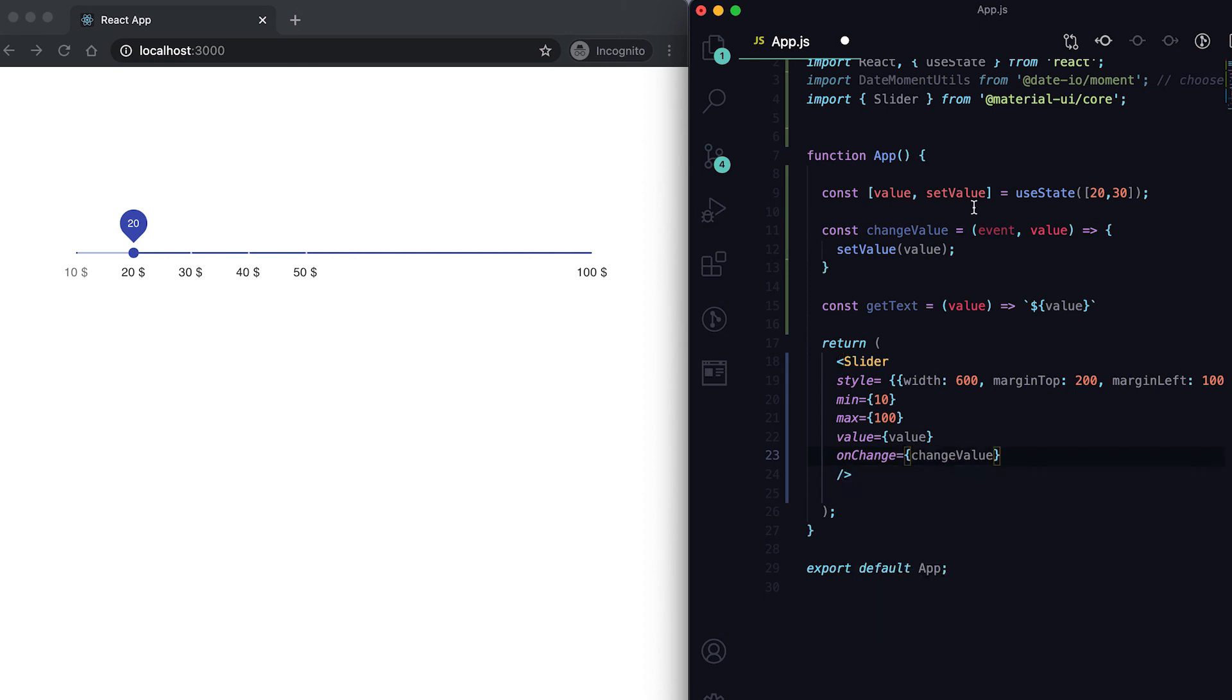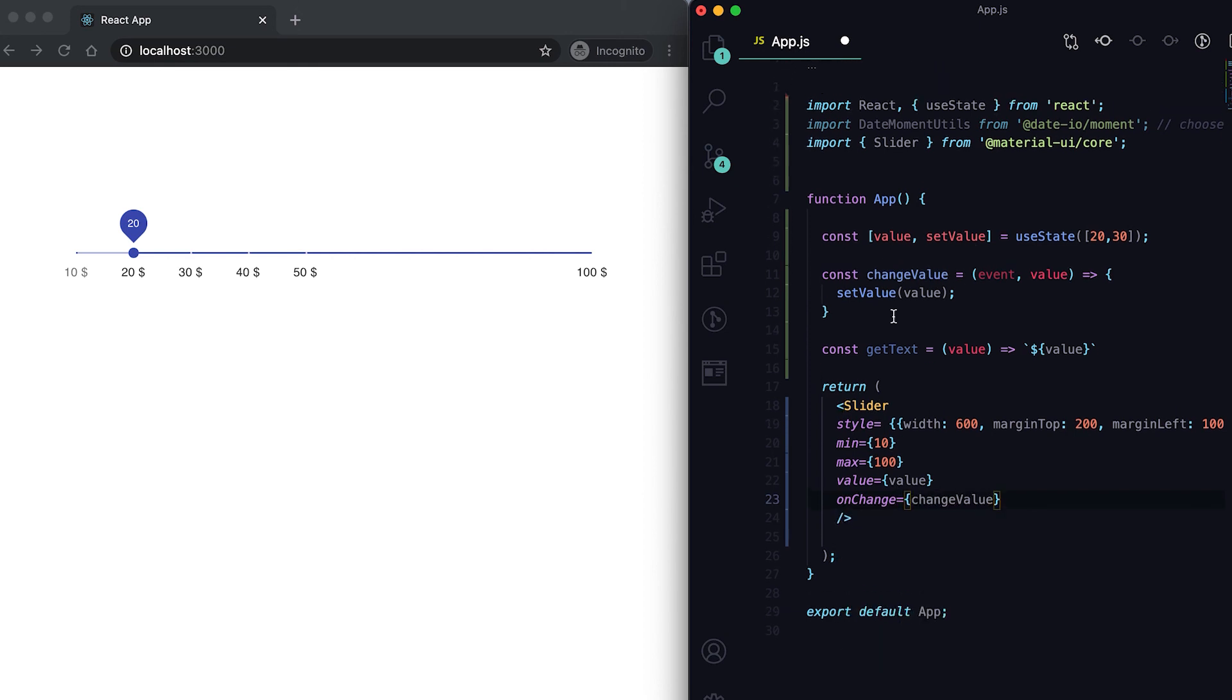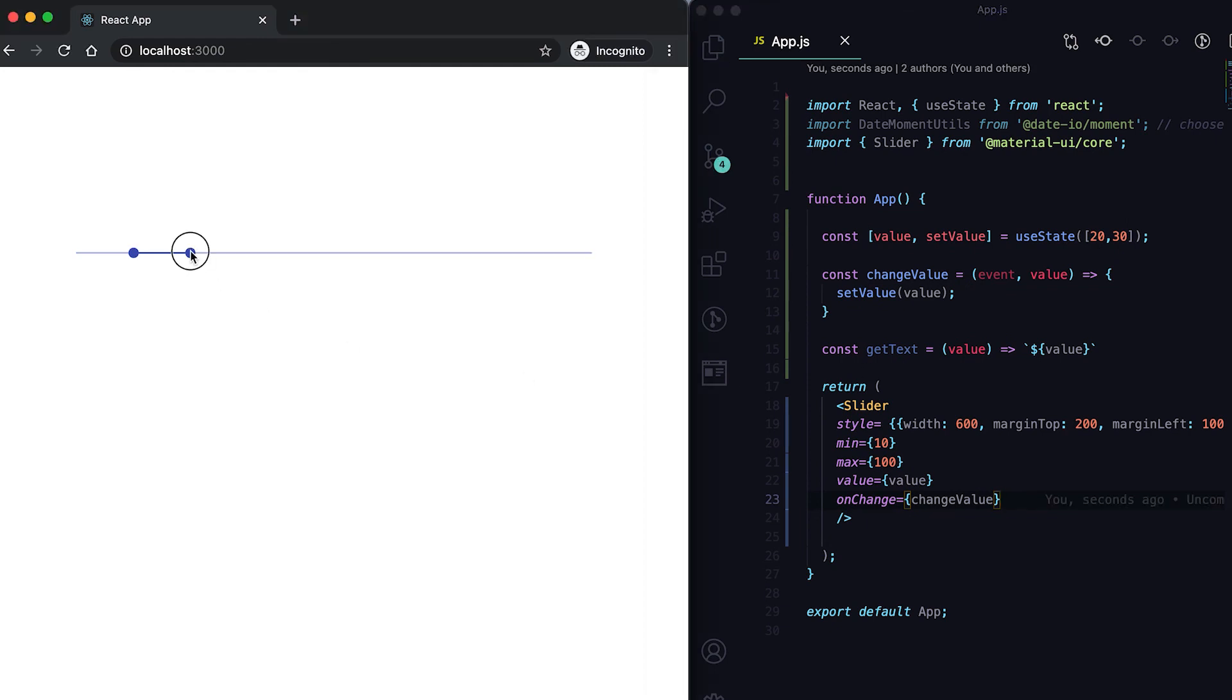It's same as the previous one, but it will show me one range so we can select from any range.